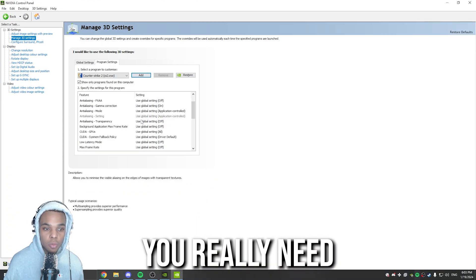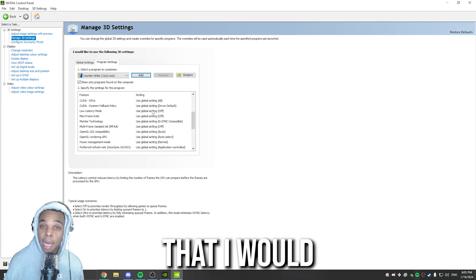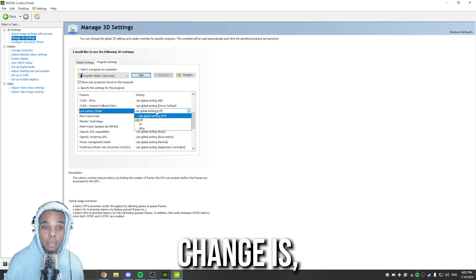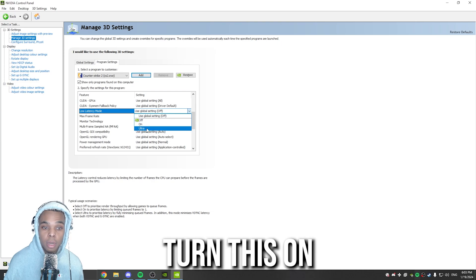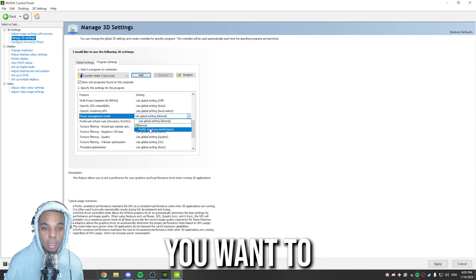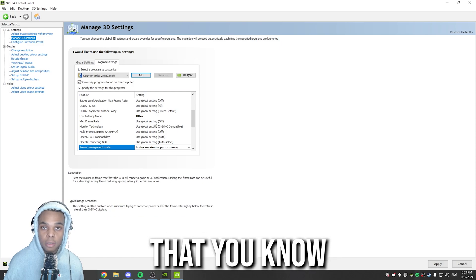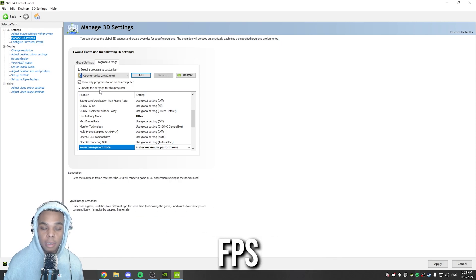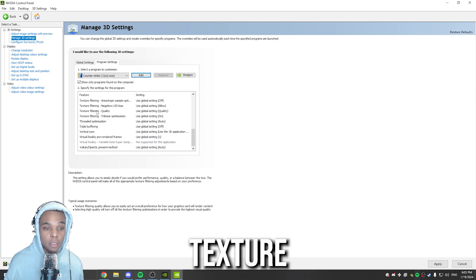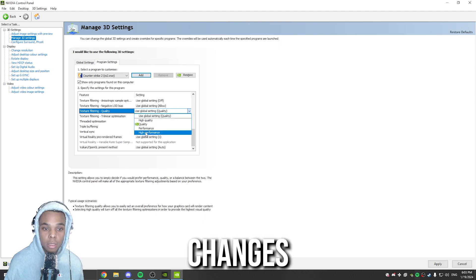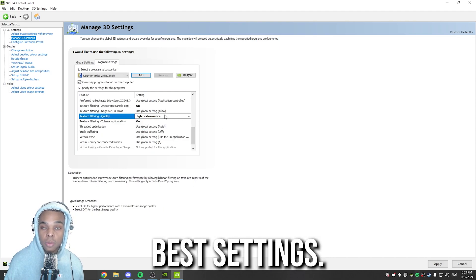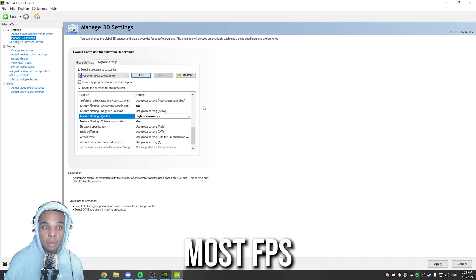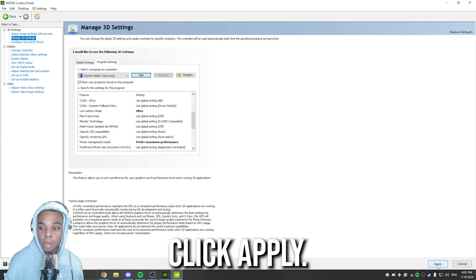The only settings you really need to change, or at least that I would change, is Low Latency Mode. I would turn this on, or Ultra. For Power Management Mode, you want to set this to Prefer Maximum Performance, so that you get the most FPS out of your game. And then where it says Texture Filtering Quality, you want to change this to High Performance. These are the best settings. These will get you the most FPS. And then once you've done that, you just want to click Apply.